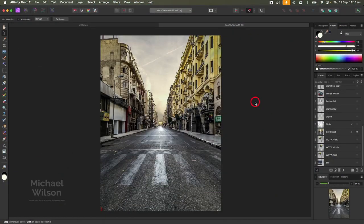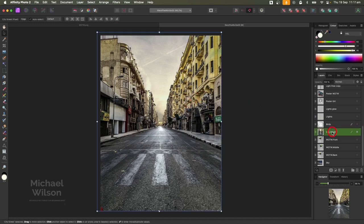G'day everybody, welcome to another Affinity Photo tutorial. This is the picture we're going to start with today - we're going to do a War of the Worlds composite. We've got our city street here, and the first thing we need to do is get rid of the sky and replace it.